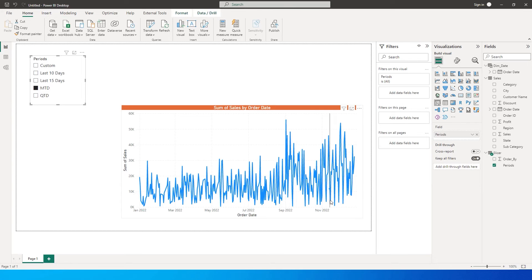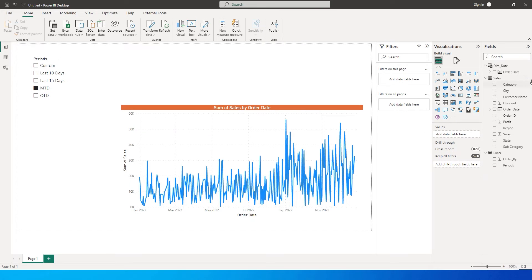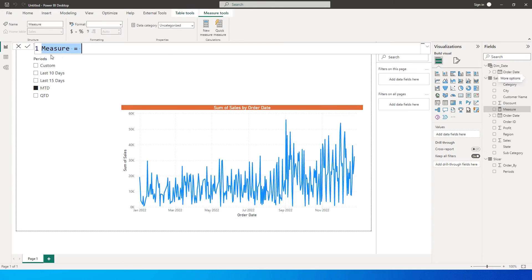Now we need to write a DAX measure so that Power BI understands our selections. For example, when I click on month to date, Power BI needs to understand I am looking at data from December 1st to December 26th. Likewise for quarter to date, it needs to know I intend to look at data from October 1st to December 31st. Power BI has an inbuilt function for this, so let me create a measure to explain how it works.